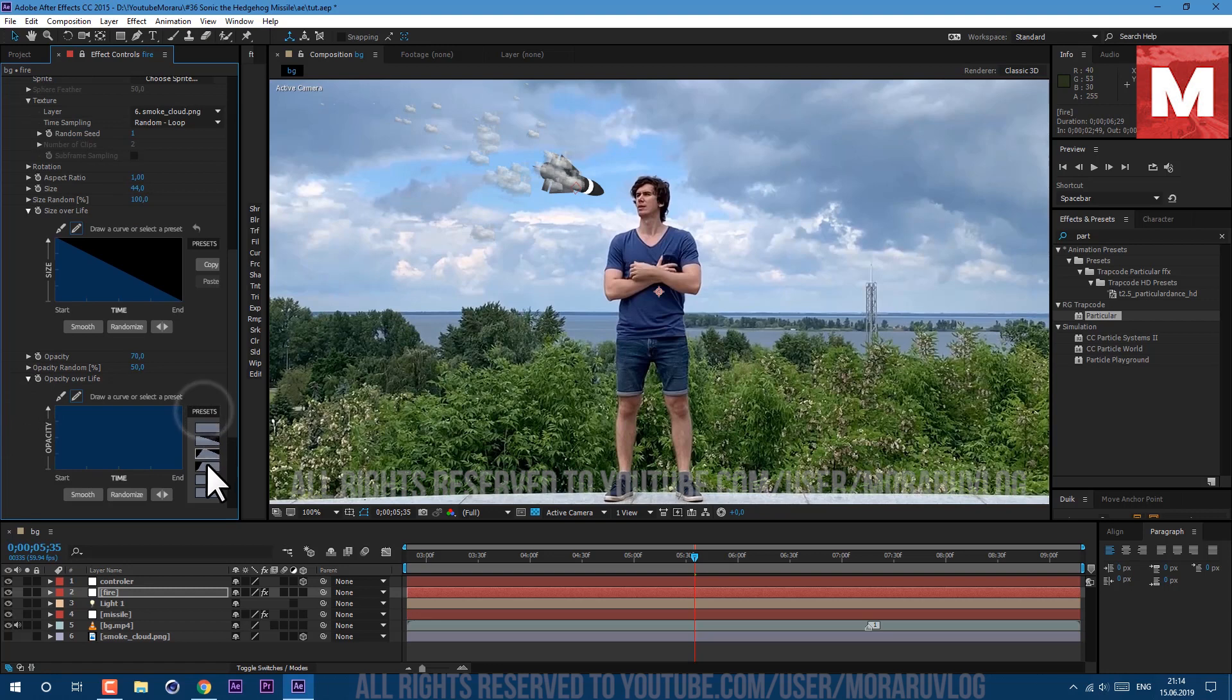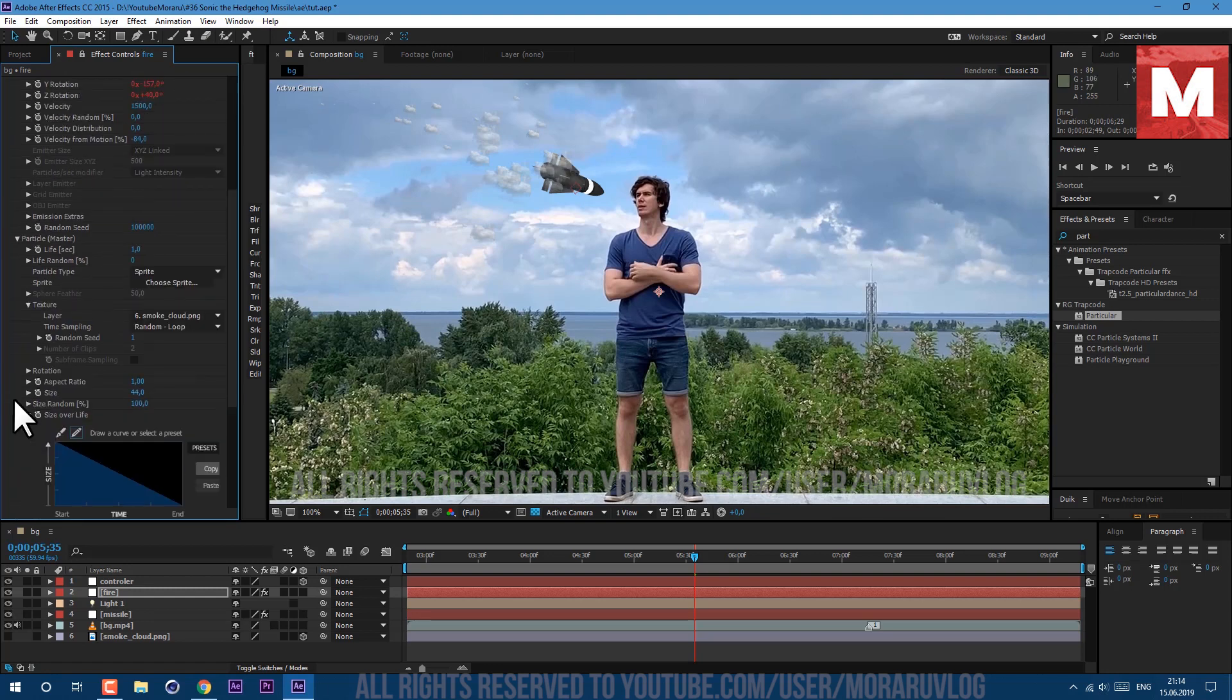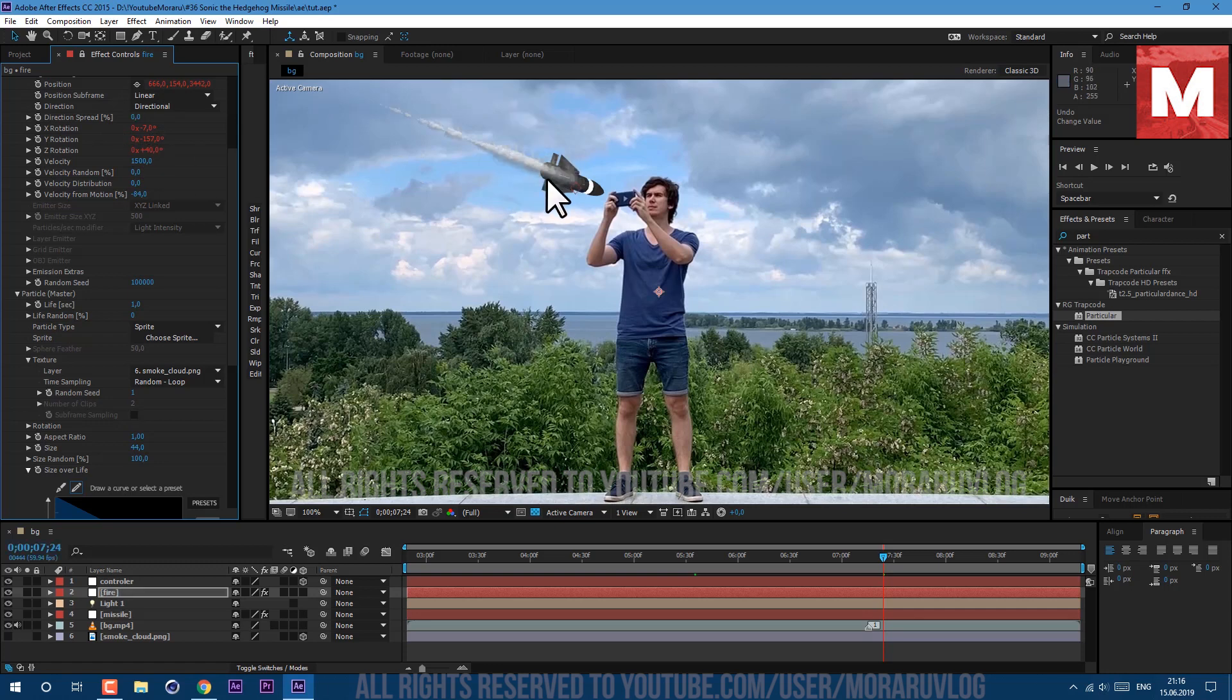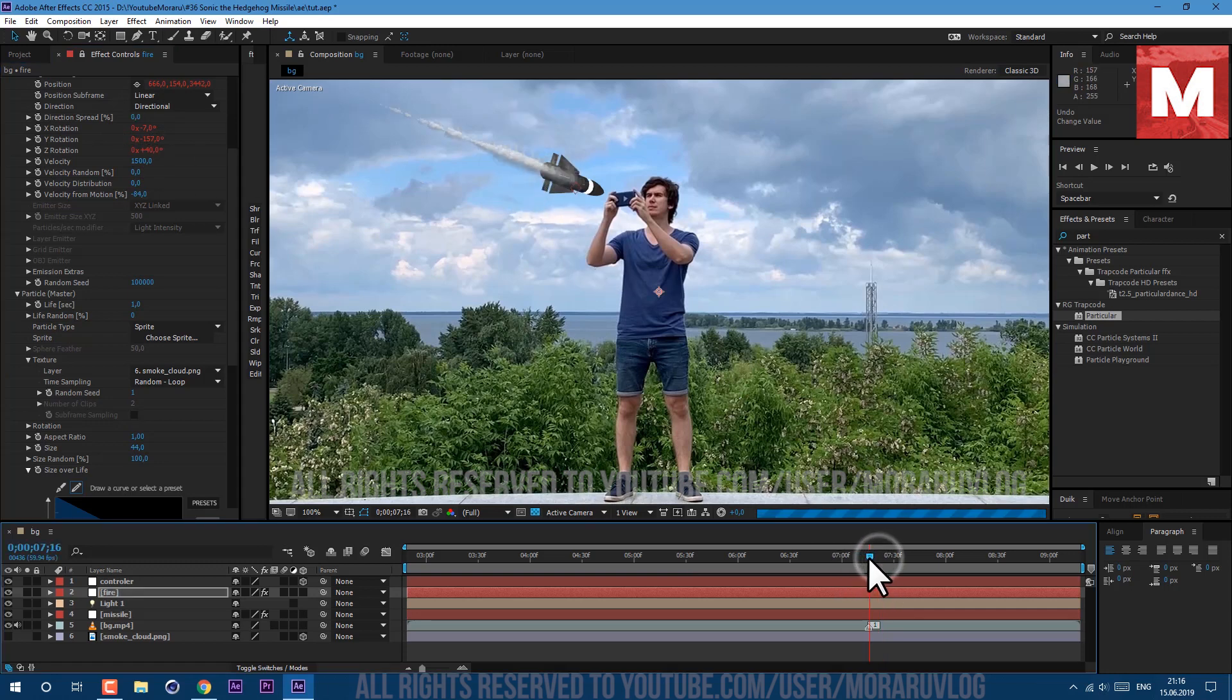Opacity let's set it to 70, opacity random let's set it to 50, and opacity over life let's set it to this preset here. OK it looks good. Let's just change this small value here which makes all difference. Let's set this direction spread to 0 and now it looks much better.